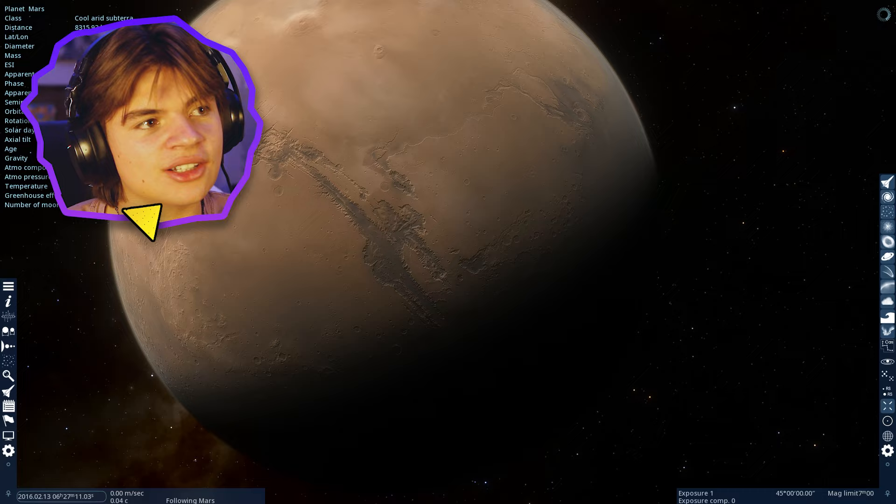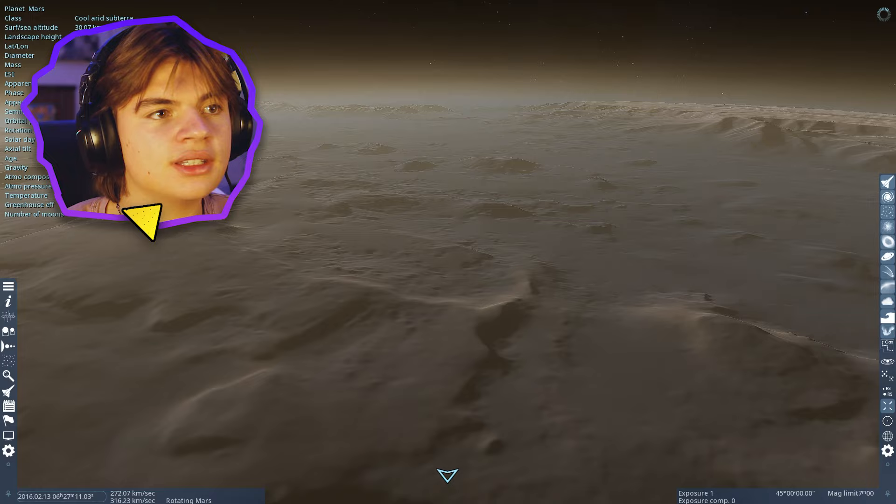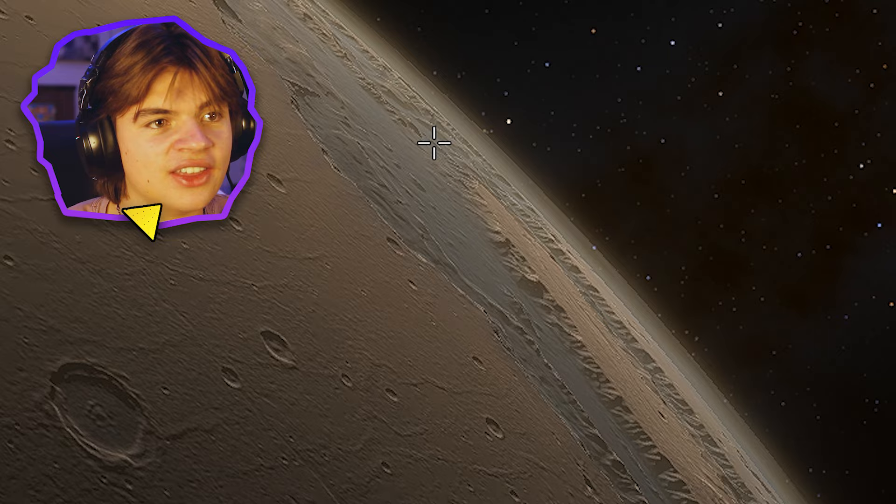You can see how wide it is too. Like from this point down to here, it's so wide. From space, you can tell that this is thick. Like that's crazy. Okay, let's move on to Pandora.